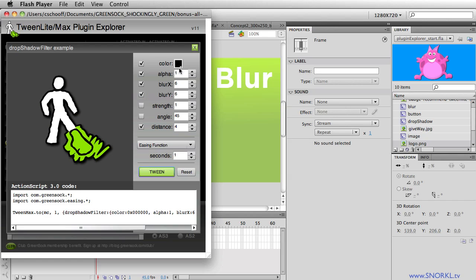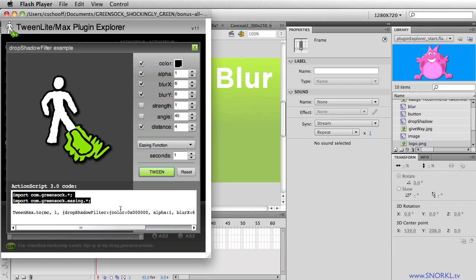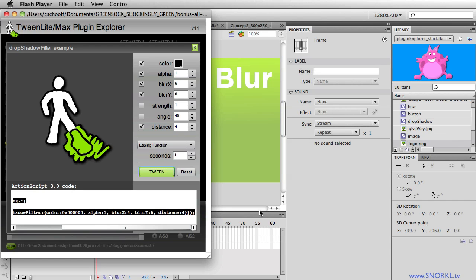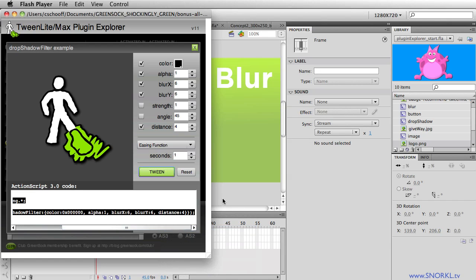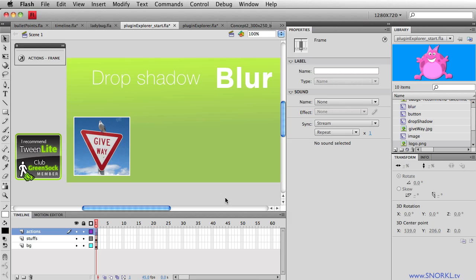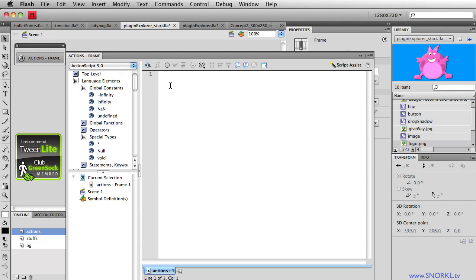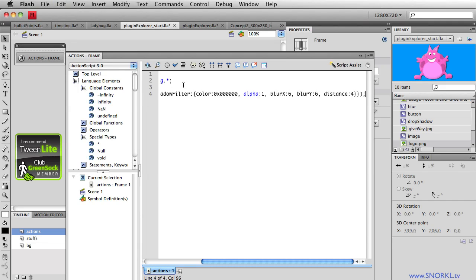Now there's just a very subtle drop shadow around that object. Now you can tweak these parameters all you want. Every time you make a change, the code down below here updates. So I'm just going to copy this code. I'm going to select it, right click, hit copy, go back to flash, and in my starter file, I'm going to go to the actions in frame one and just paste everything.